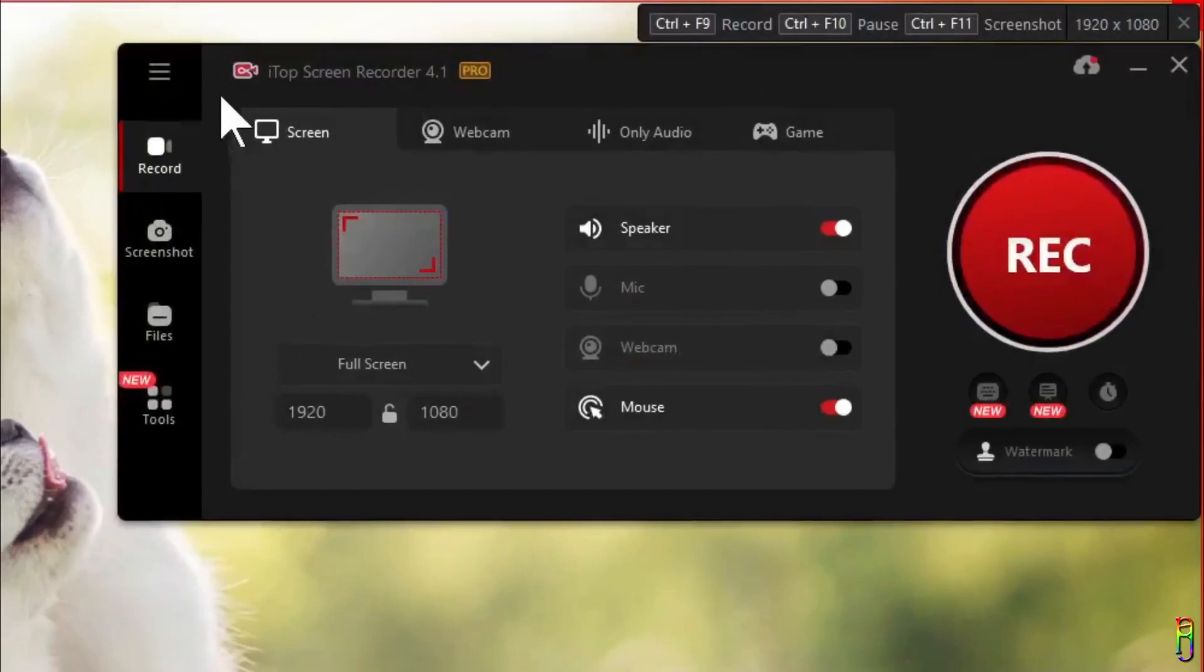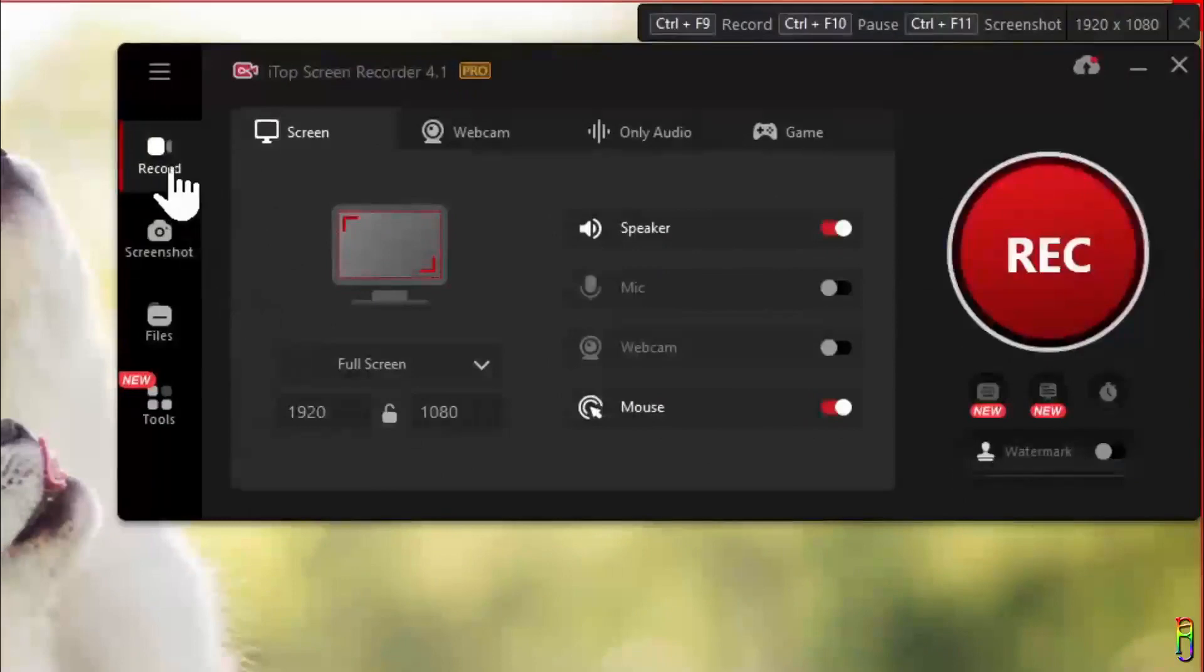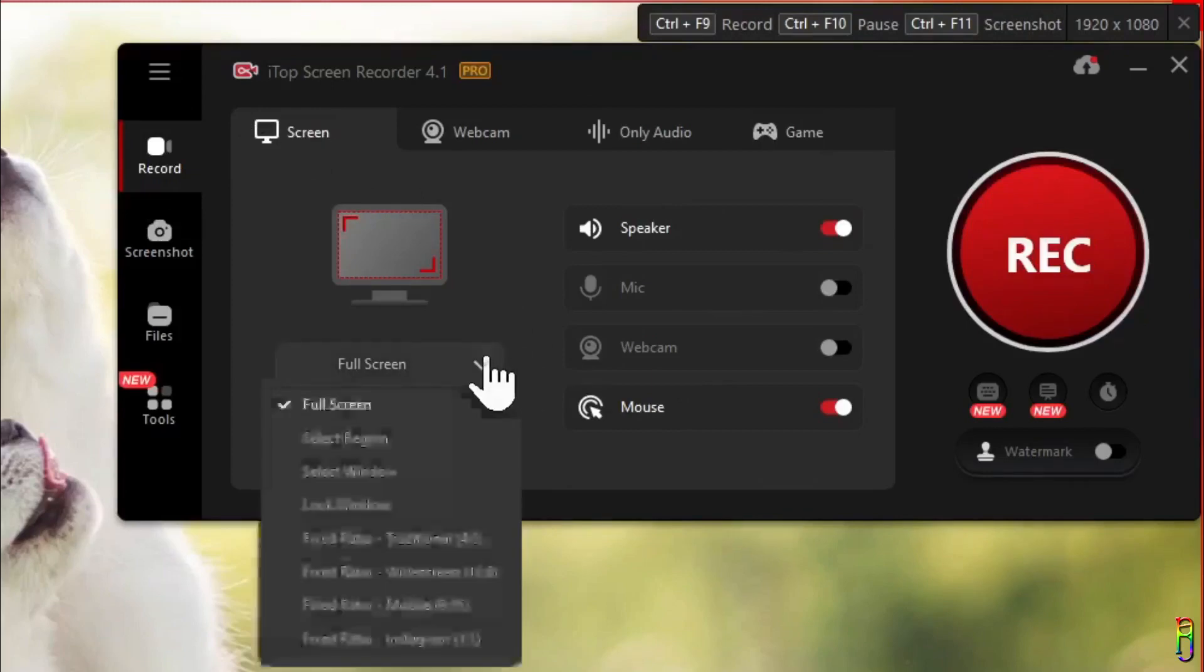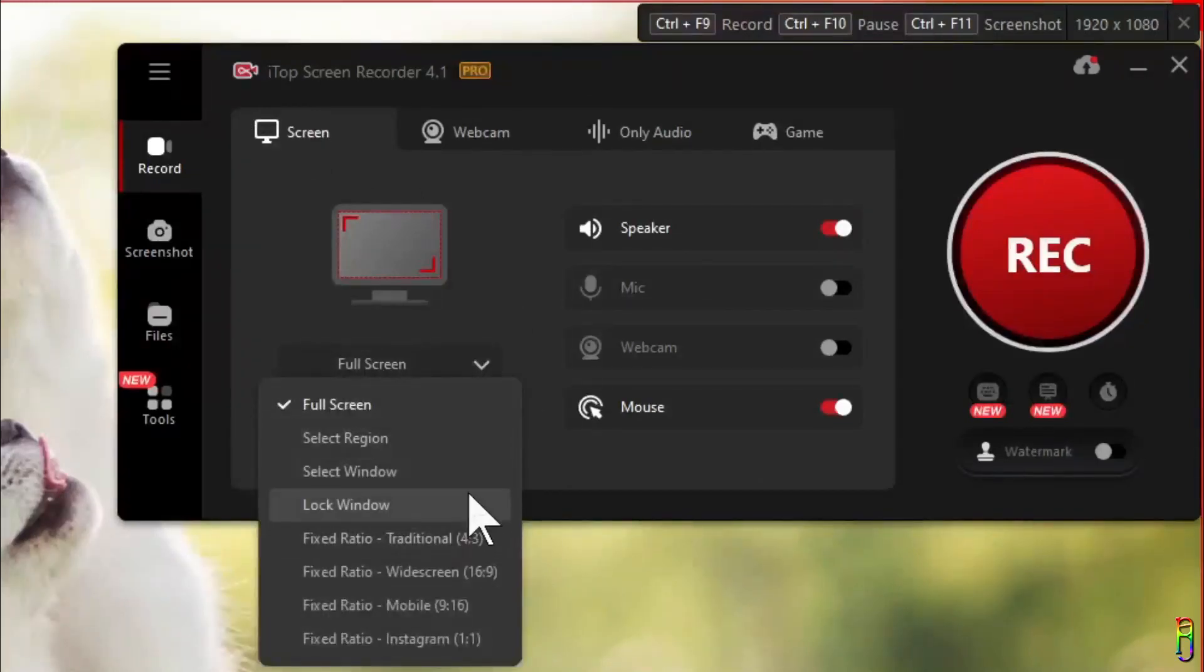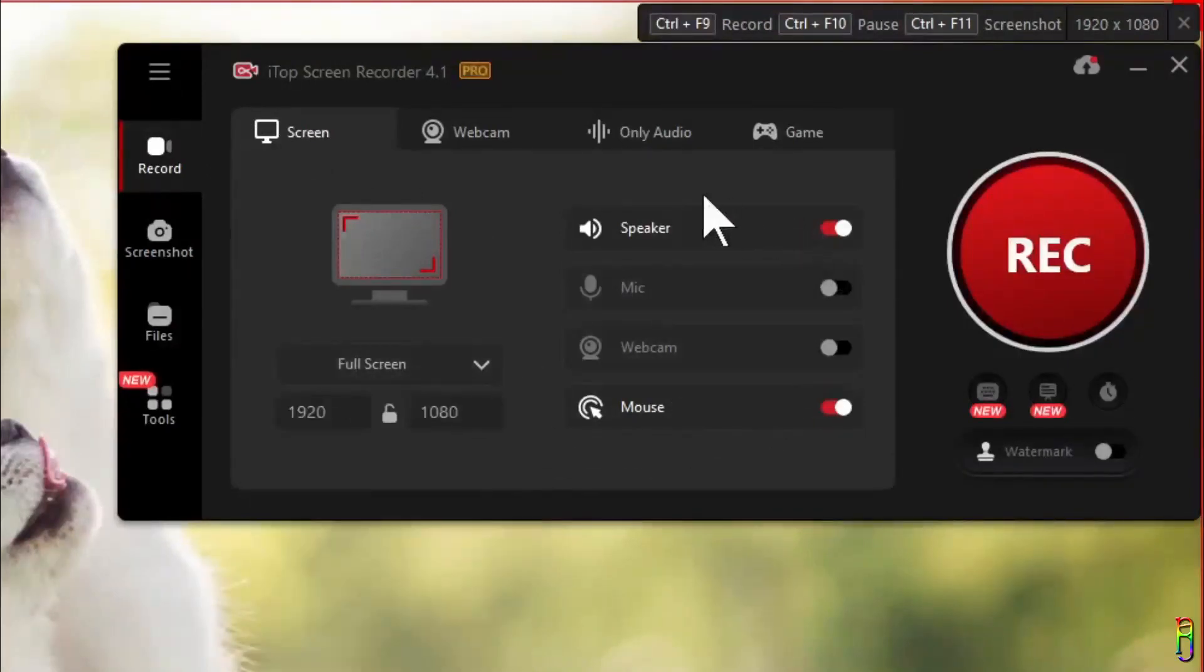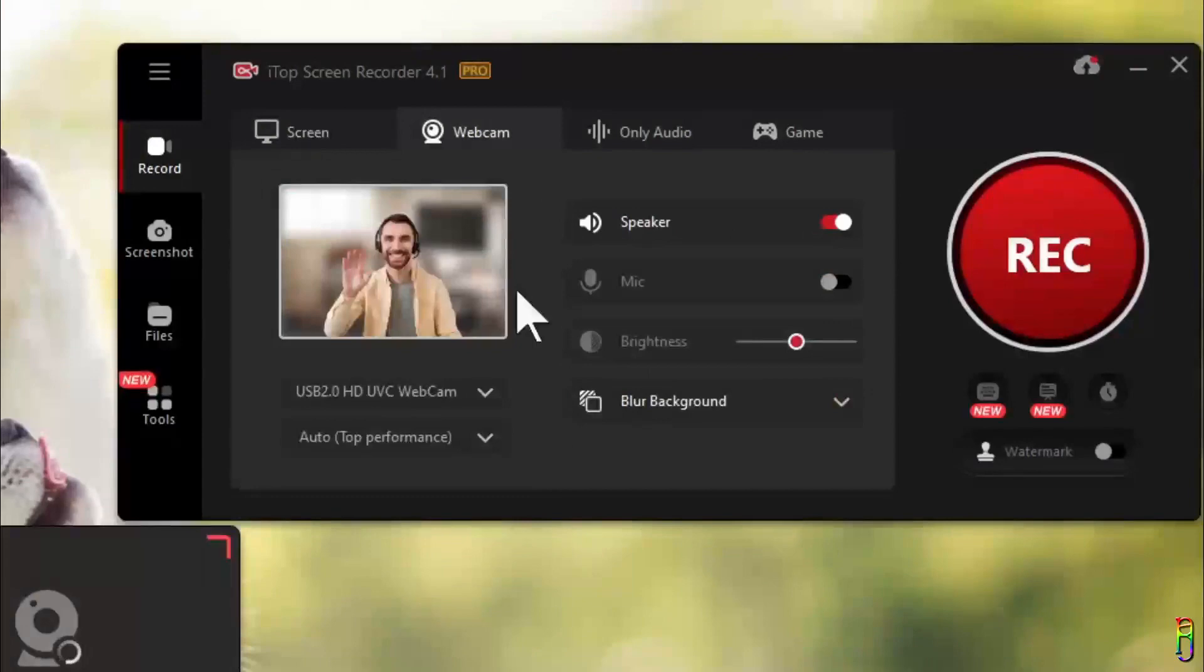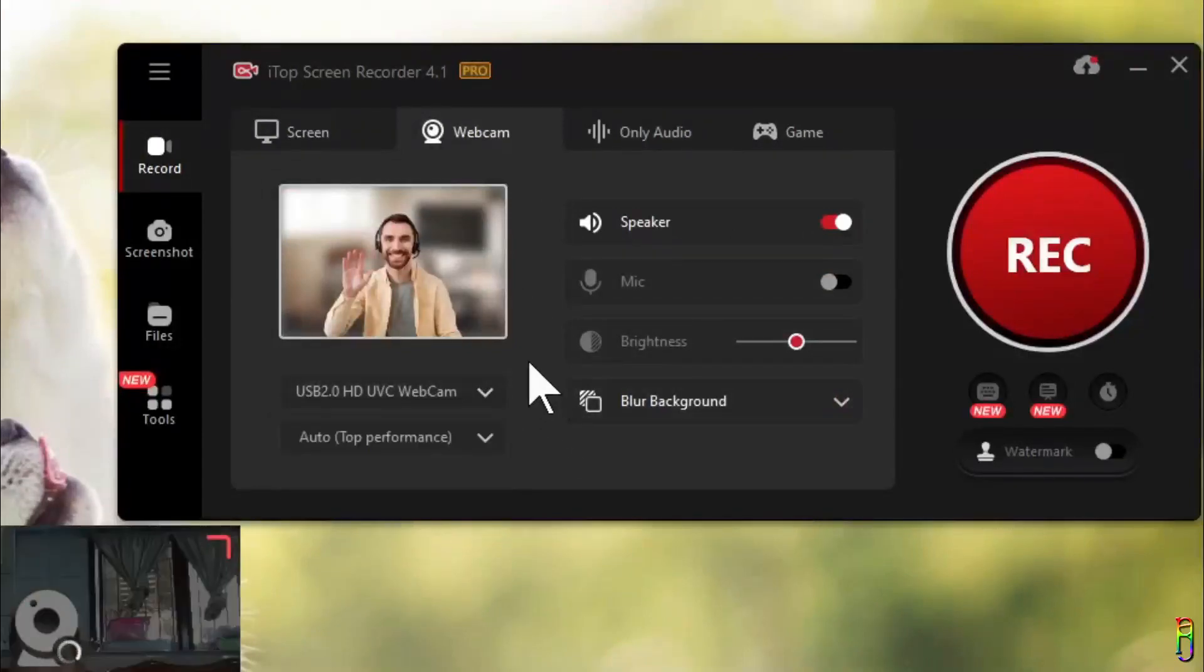Below the burger menu you'll have four sections here for Record, Screenshot, Files, and Tools. For the Record section you'll have four tabs here indicating the four types of recording you can do. For screen recording you have an option to record the whole screen or select only a region of the screen, a specific window, and also set a screen ratio for the screen recording. You can also include or exclude the speaker or microphone sound, the mouse cursor, and the webcam overlay in the recording. For webcam you can choose the webcam device and the resolution and also toggle the speaker and microphone. In addition you can also set the brightness and the background effect.